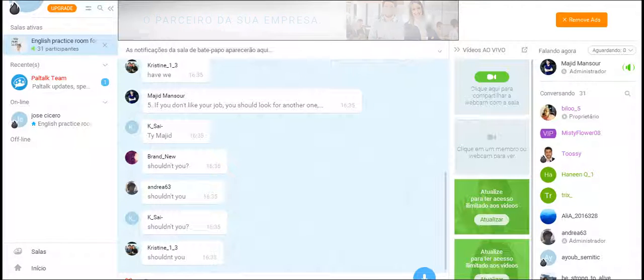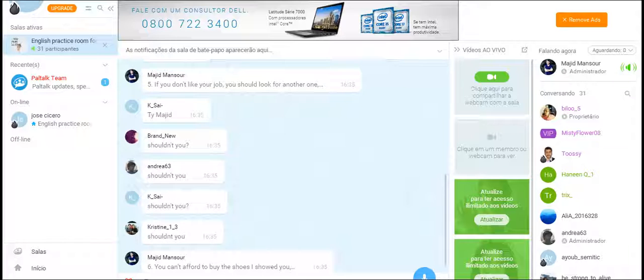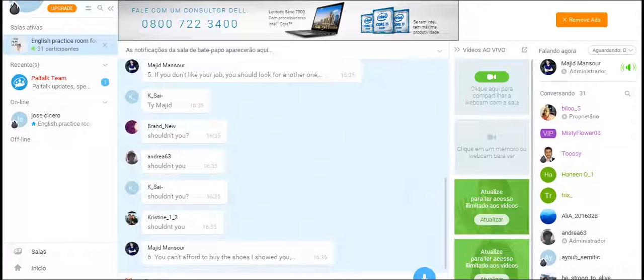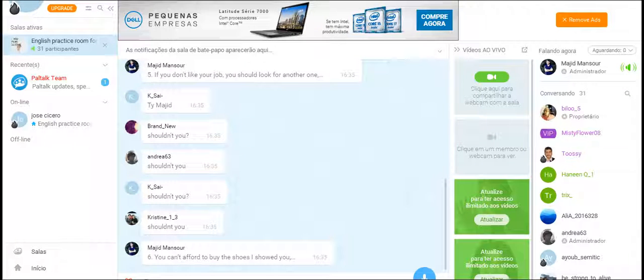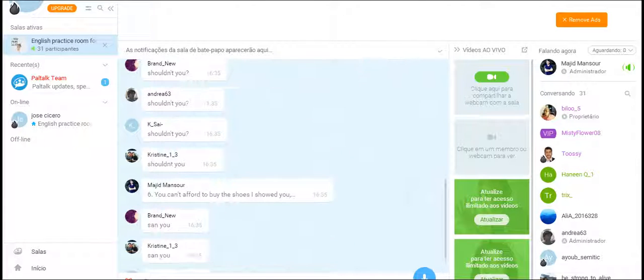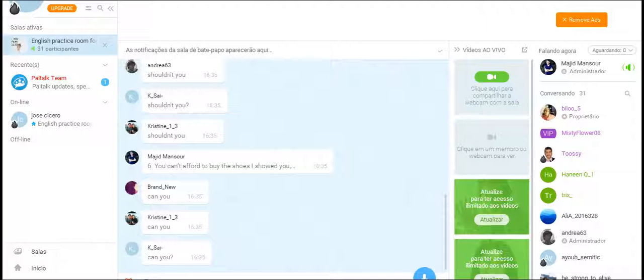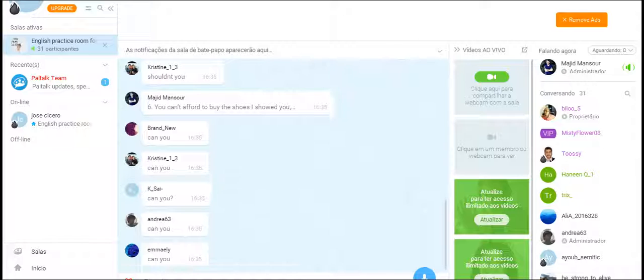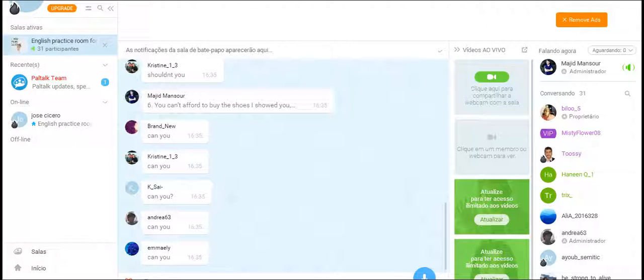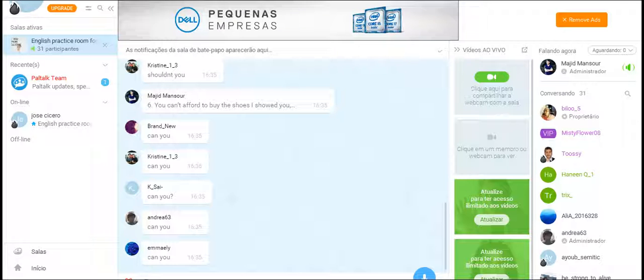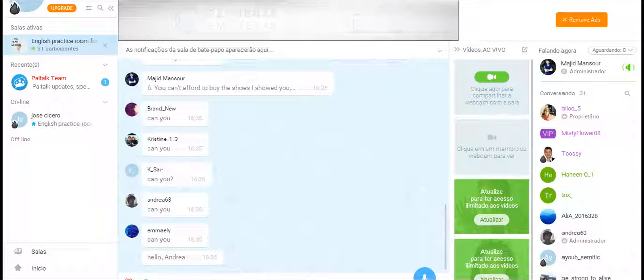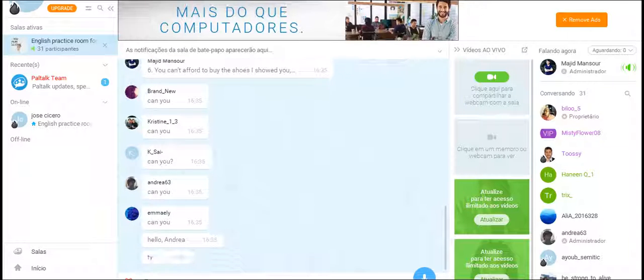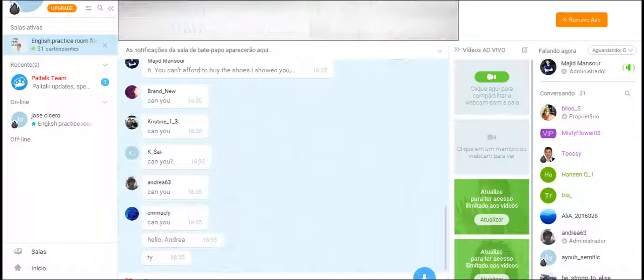Number 6, you can't afford to buy the shoes I showed you, can you? Yes, Sai, Christine, Rand, Emma, welcome back, Andrea. Okay, well, that was the last exercise for question tags, still at the beginner level.